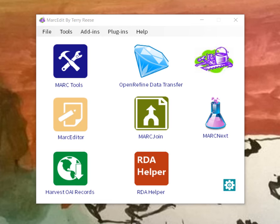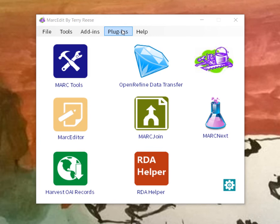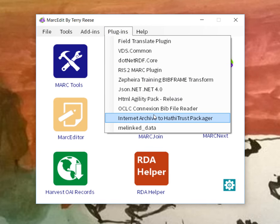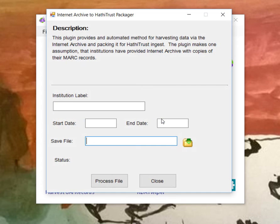So I'm going to show you the proof of concept here. The way that we thought about implementing this for ease of use here at Ohio State, and probably ease of reuse at other places, would be as a plugin. So MarcEdit has a plugin, and I've loaded this myself into my development instance here. It'll be called the Internet Archive to HathiTrust Packager.